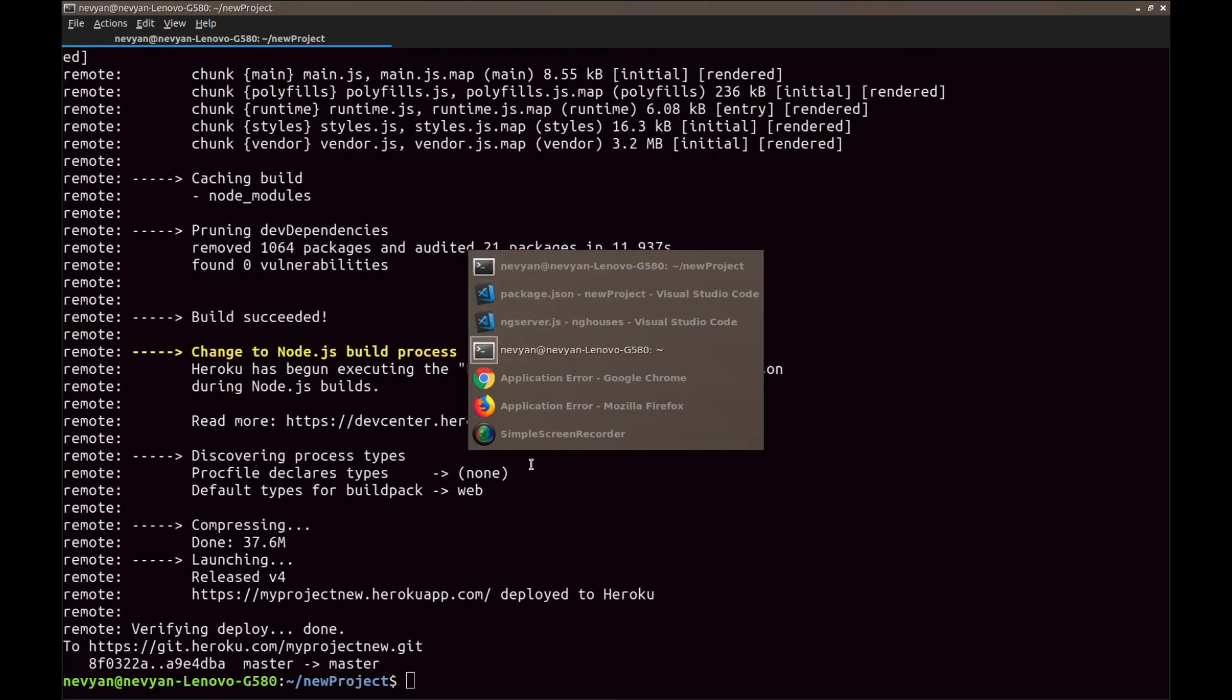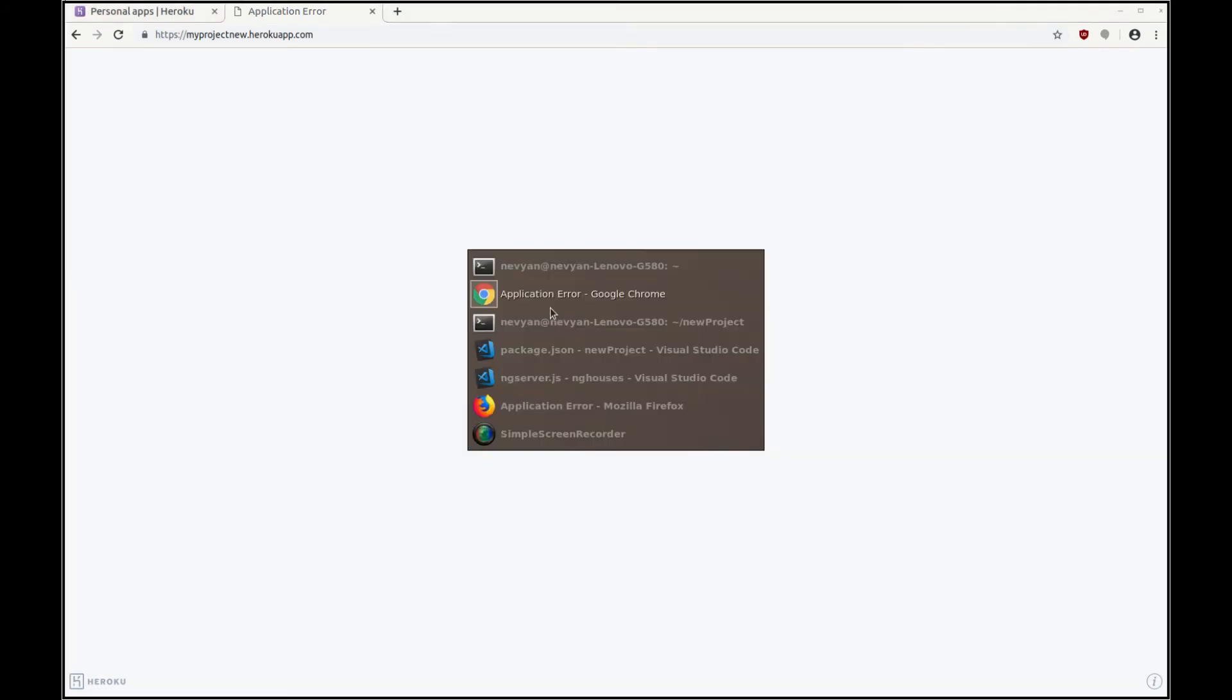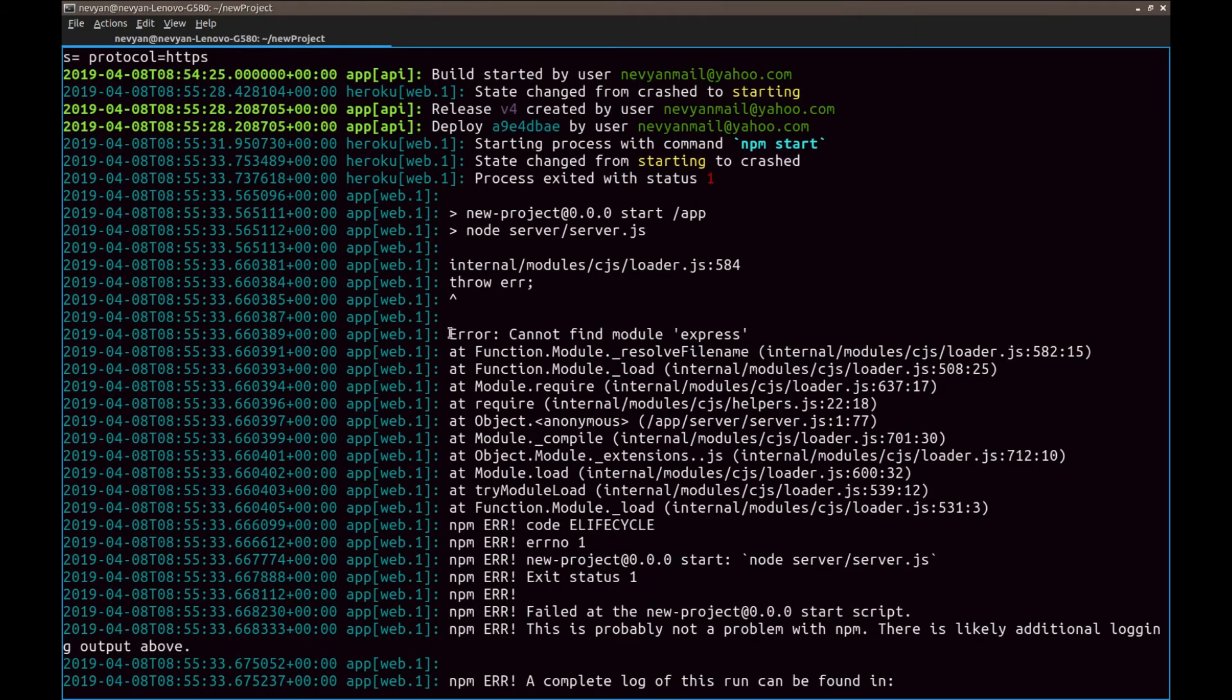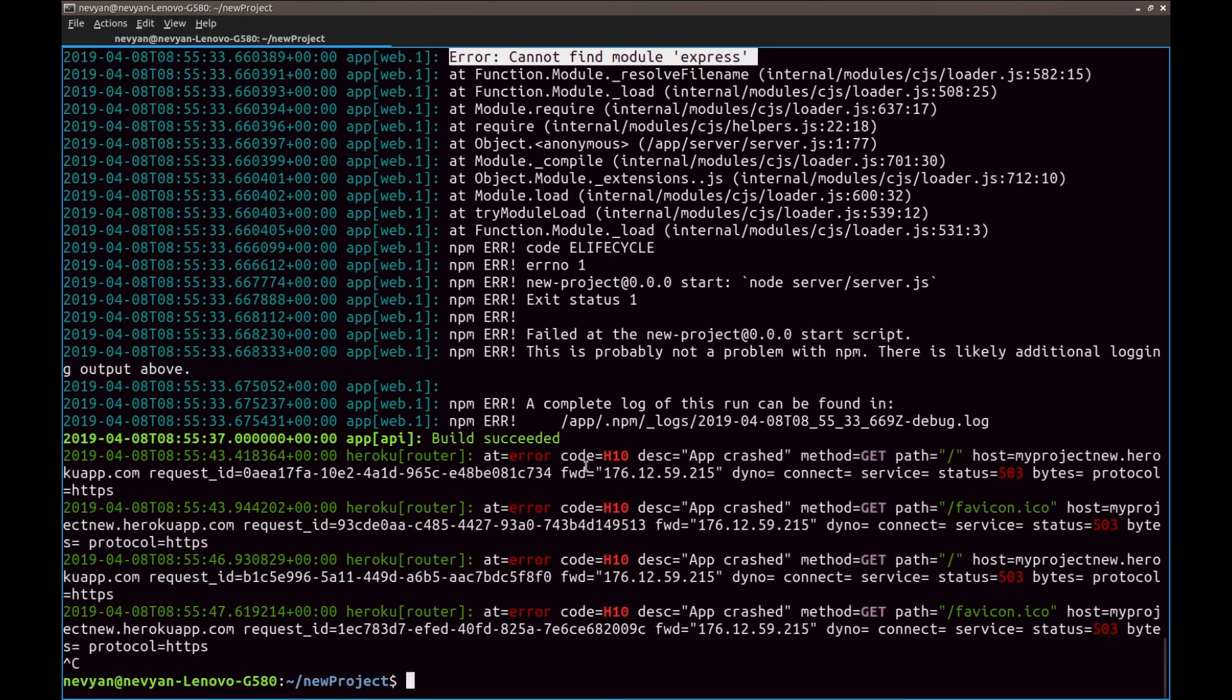And now we go to browser and again we see errors. And we see from the error log that we cannot find the module Express.